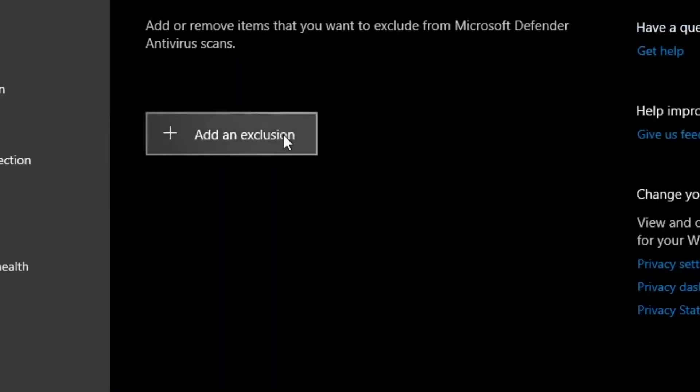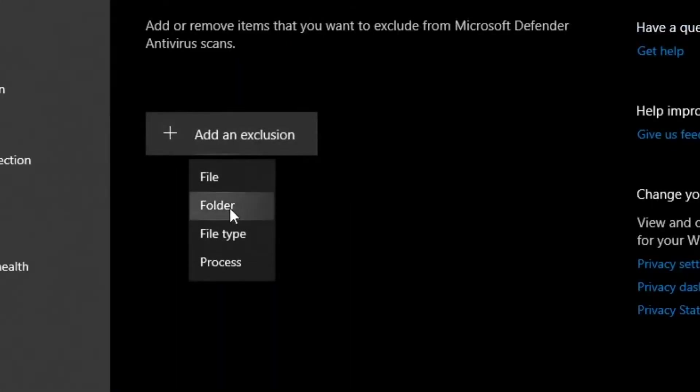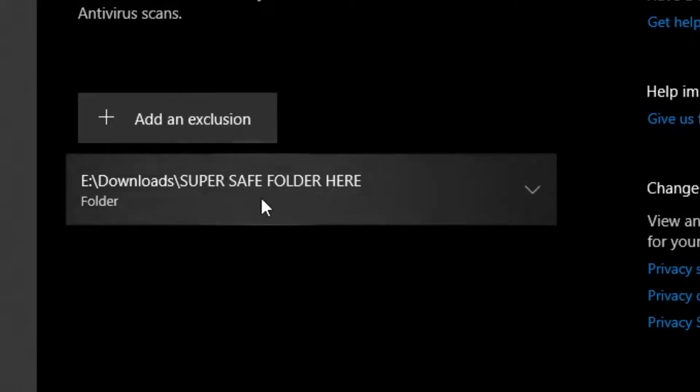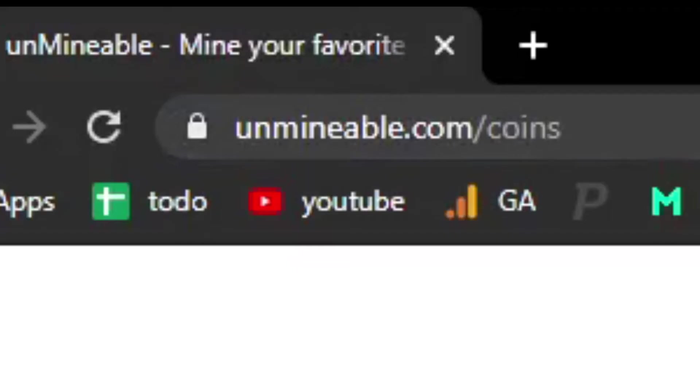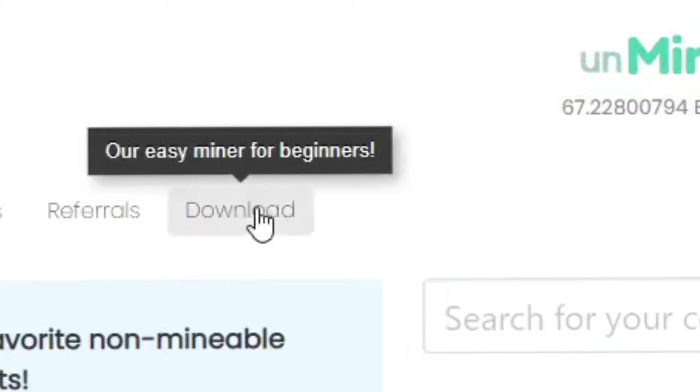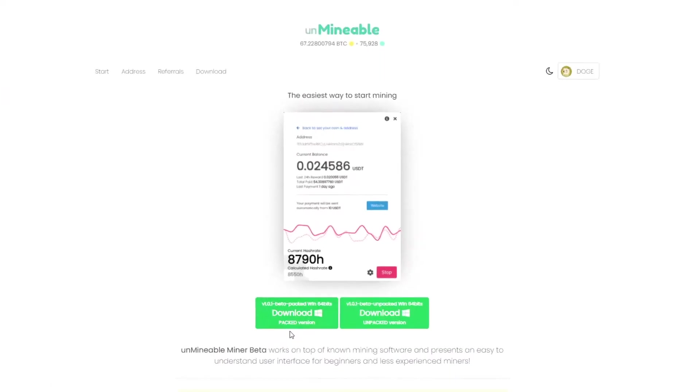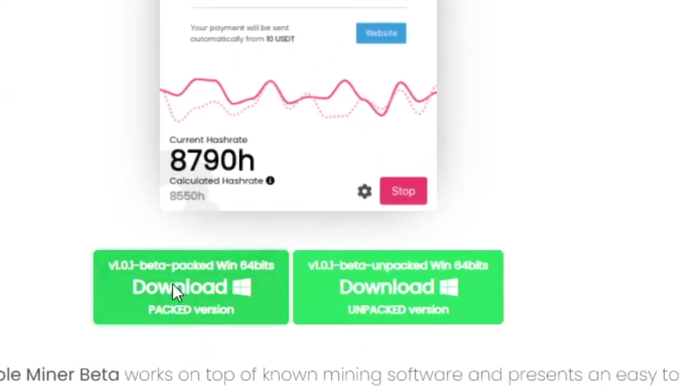Add a folder to exclude. This is where you're going to put your download for the miner. Go to unMinable.com - I will leave it linked down in the description. Click on Download and download the packed version.